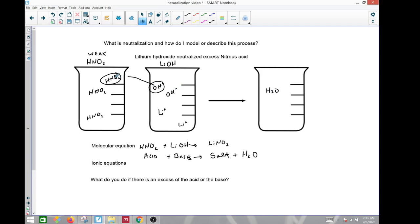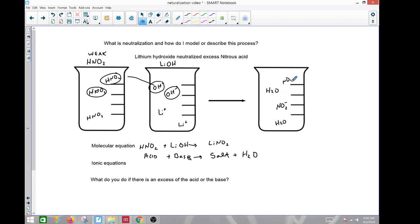The hydroxide seeks out another HNO2 molecule, takes its H+, forms another water molecule, and another nitrite ion floats around. When the hydroxides run out, we have an excess nitrous acid molecule left over. This beaker is likely acidic, but we're not completely guaranteed — it could actually be basic — and I'll explain why in a moment.